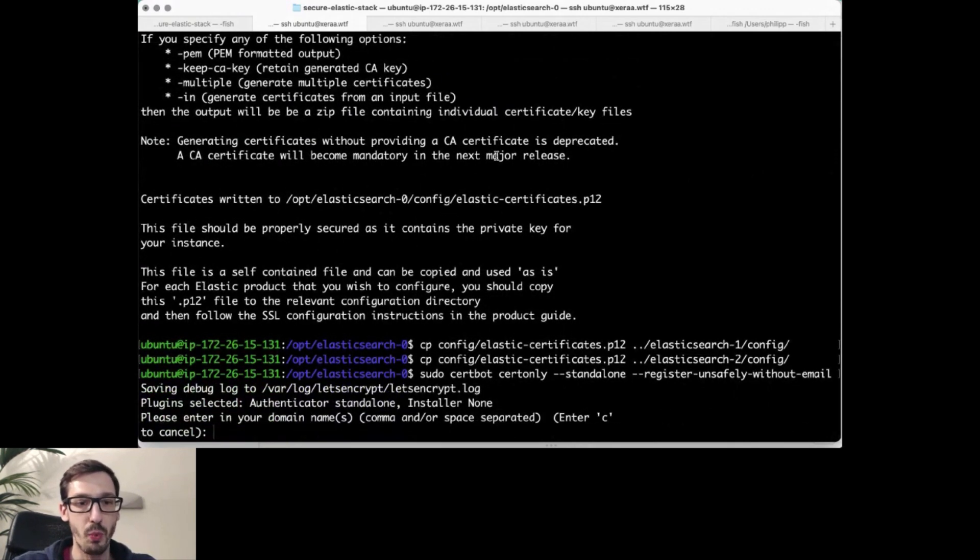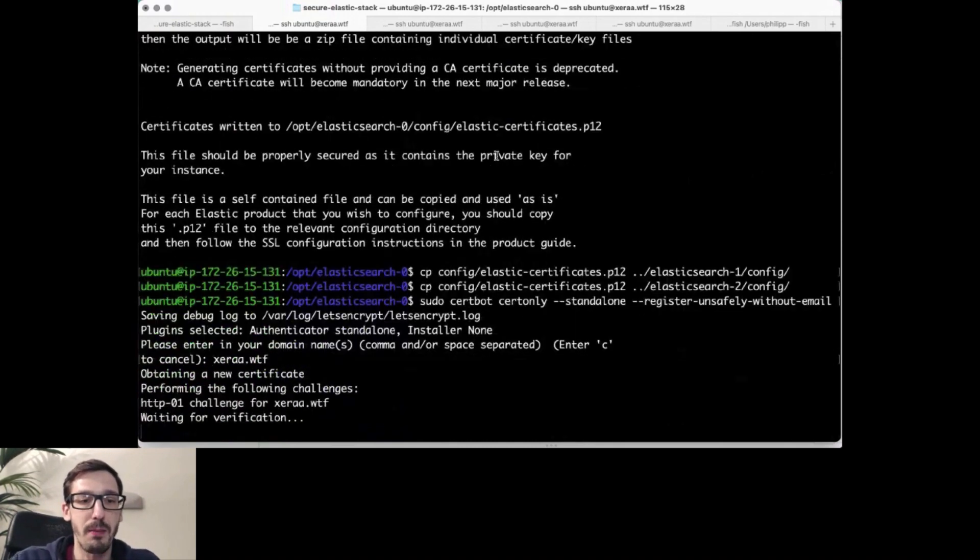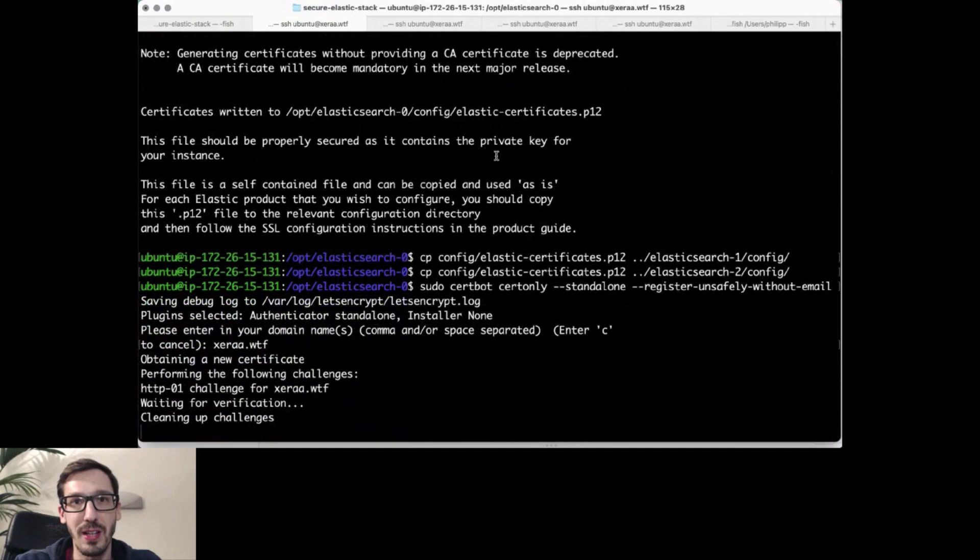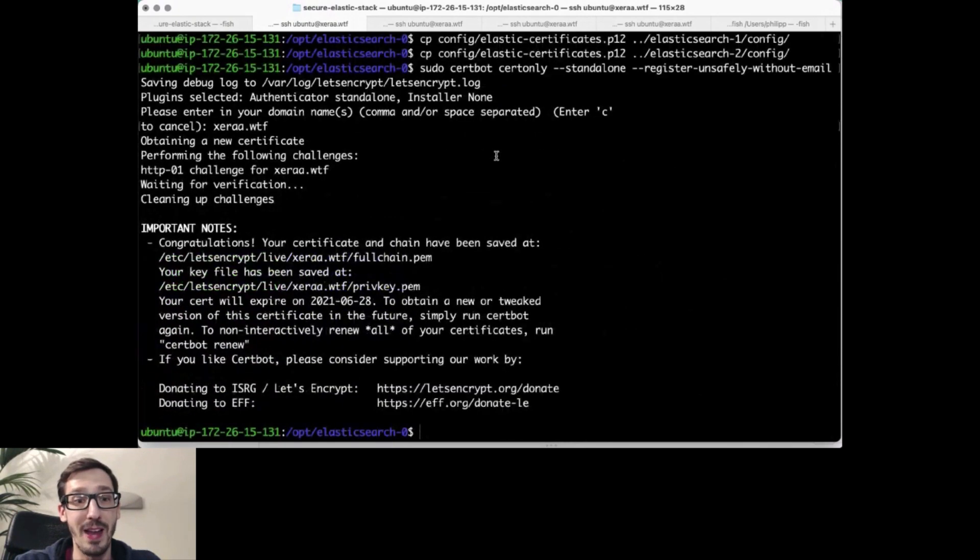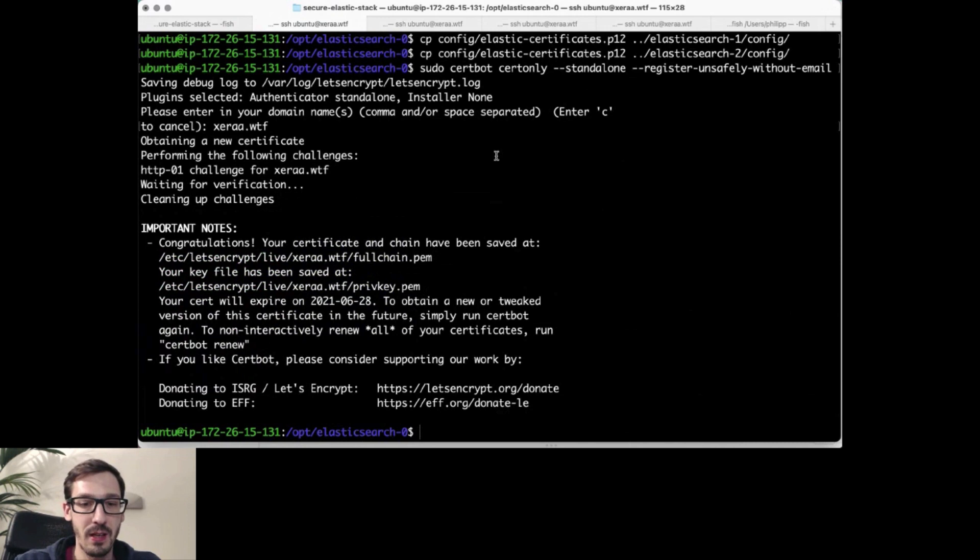So I will actually generate that for my domain xera.wtf because that's definitely the right domain for any demo. And hopefully it works. Looks like it did.